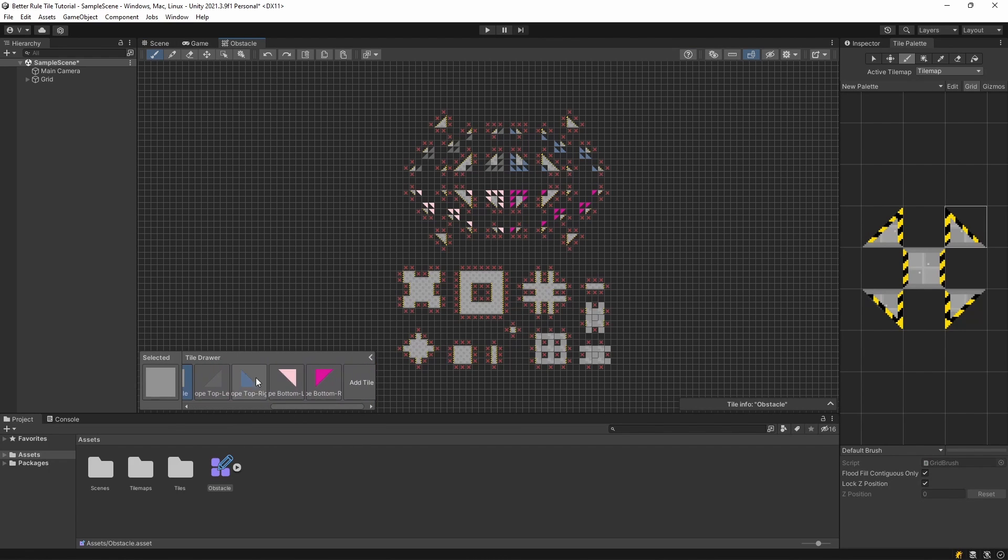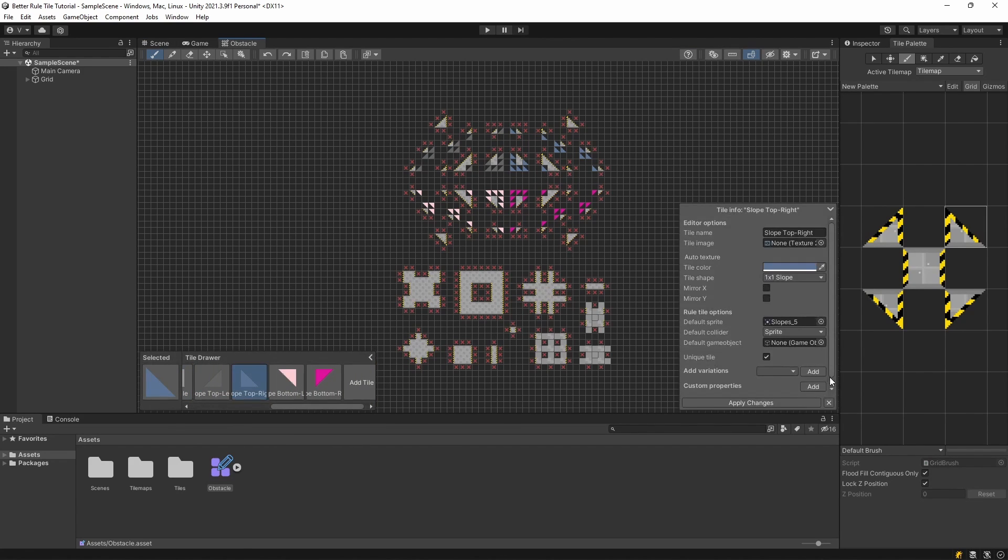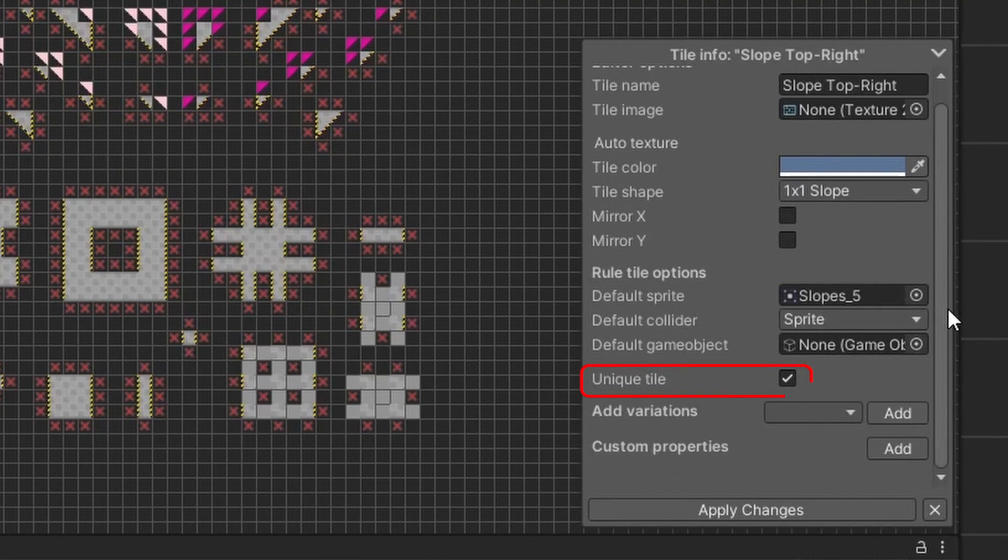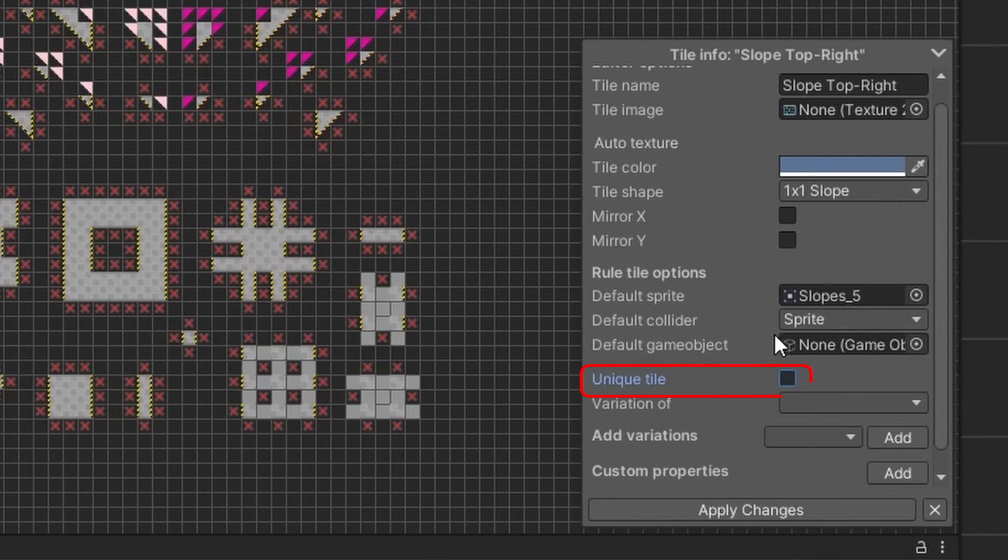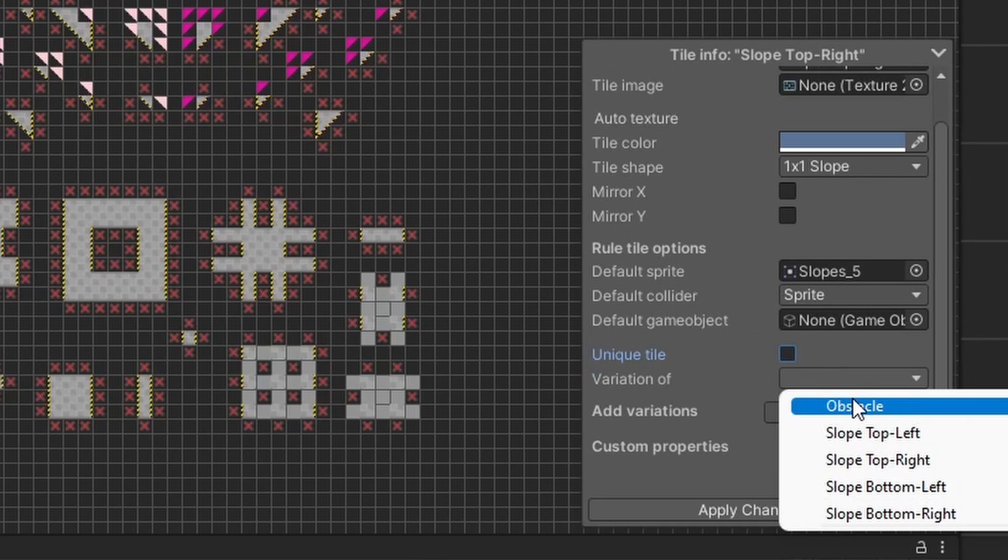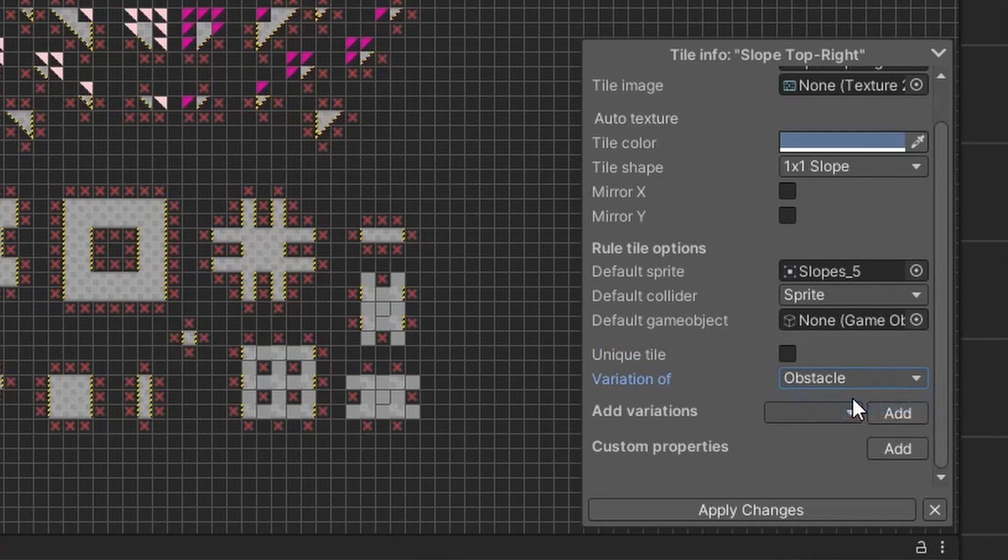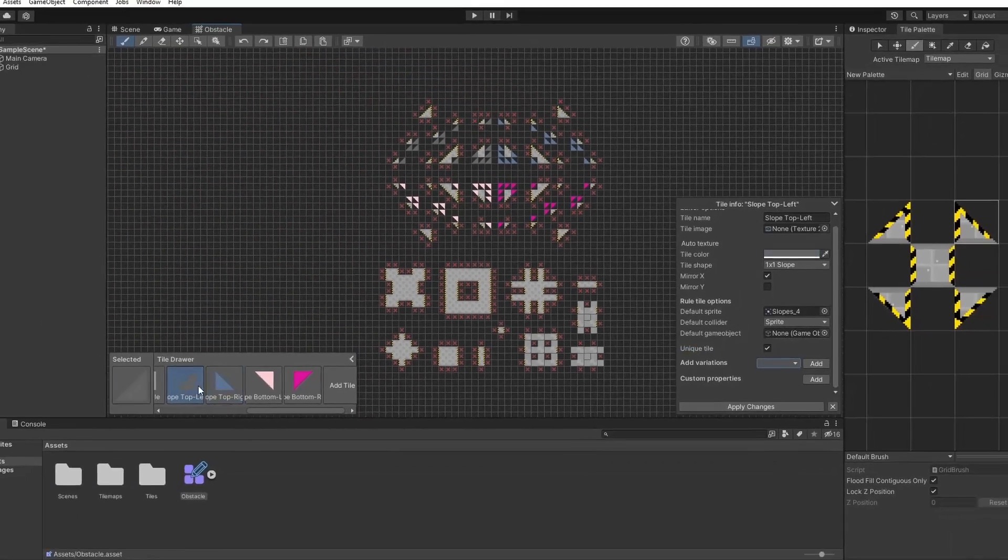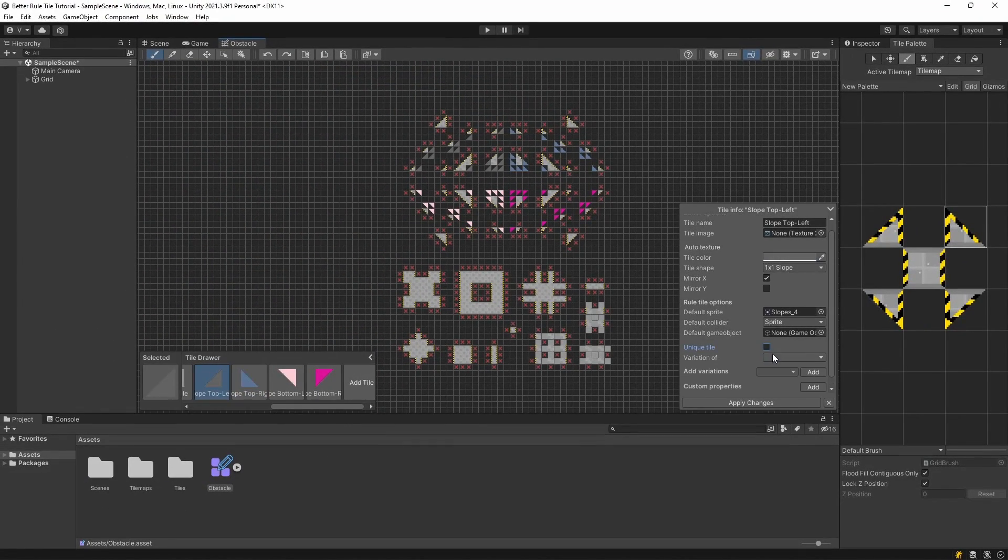If you select the tile and look into the tile inspector window, you'll see an option called unique tile. This is set to true by default, but if you change it to false, a drop down will appear, where you can select another tile. If this toggle is set to false, the selected tile will be used to fill any missing rules in the tile.